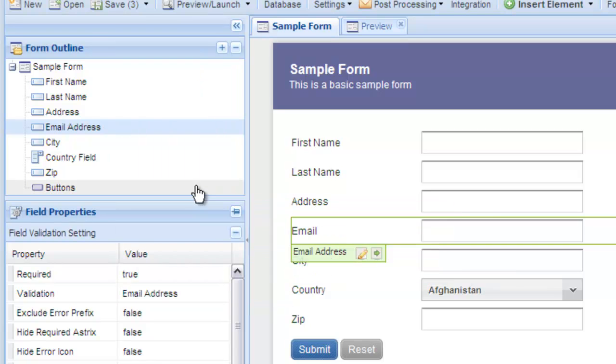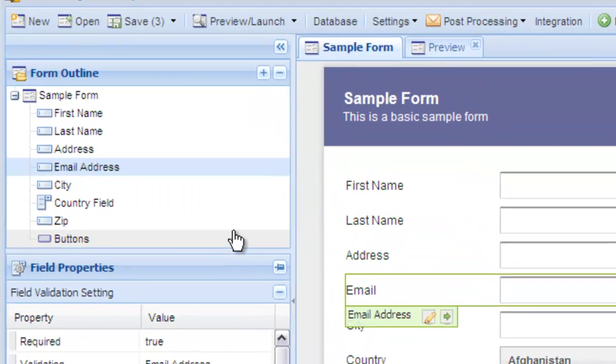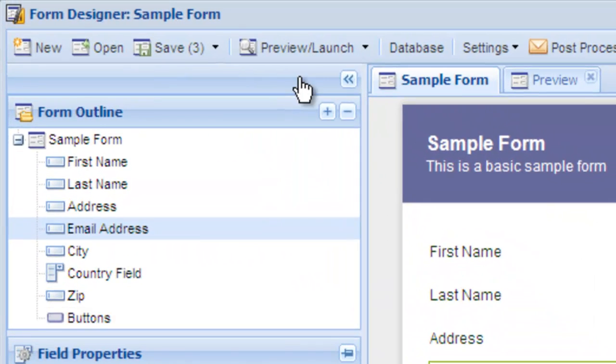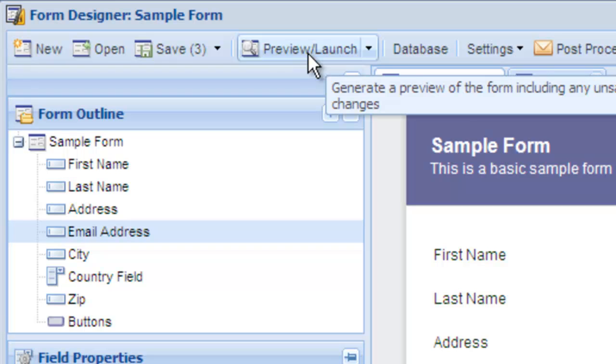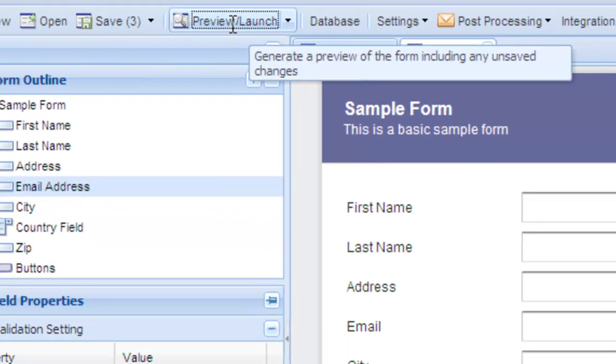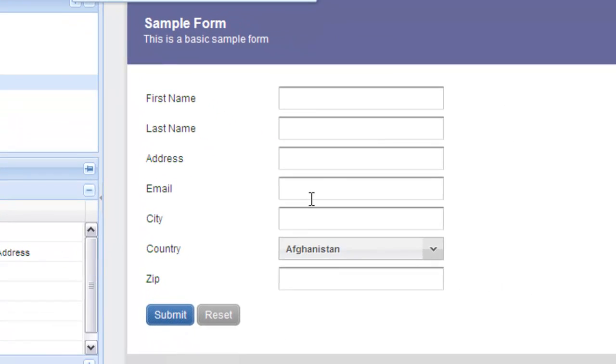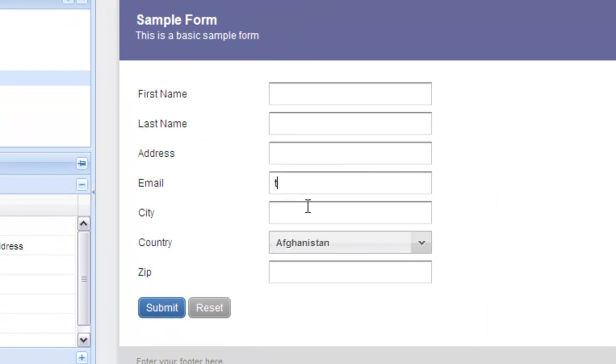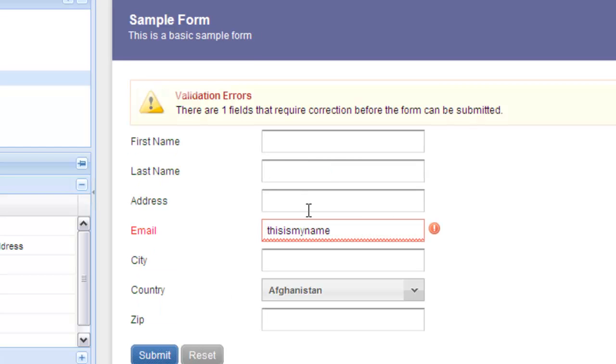Click preview again to preview the validation. This time, let's enter an invalid email address. As soon as the user leaves the field, our validation system will let them know they have made a mistake.